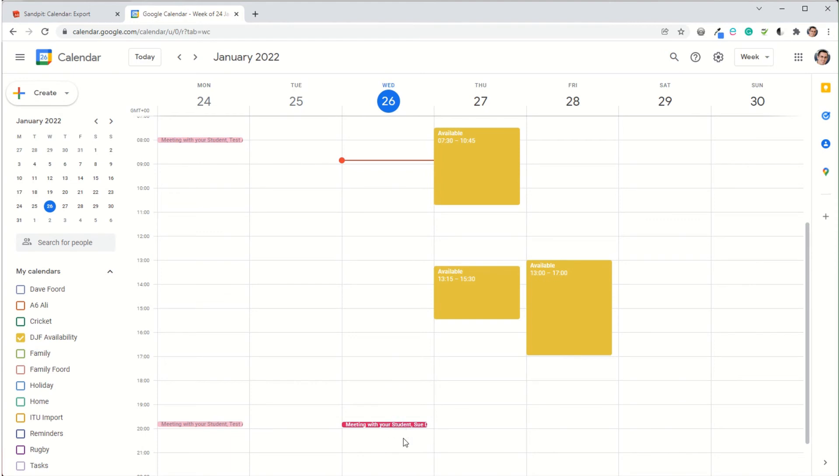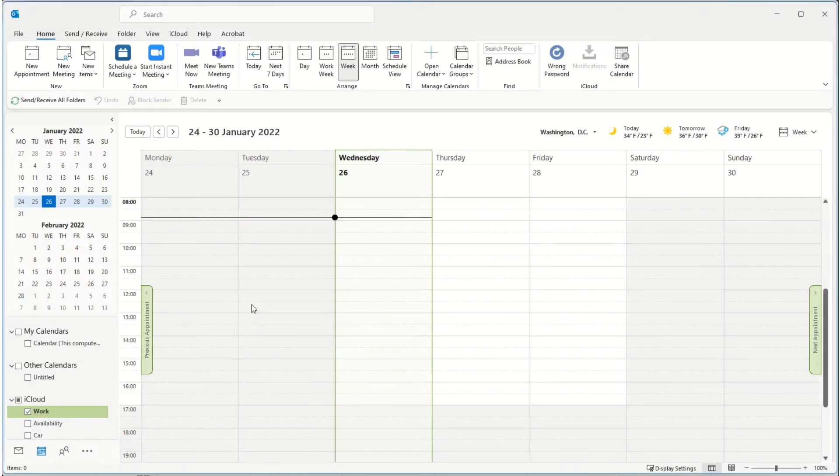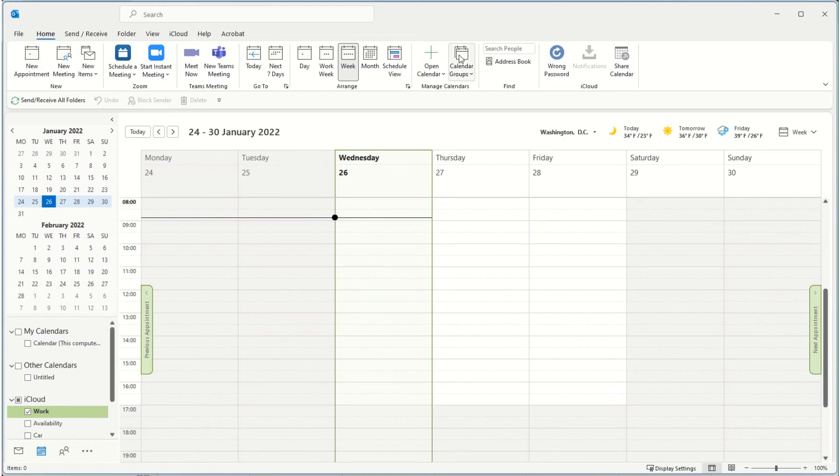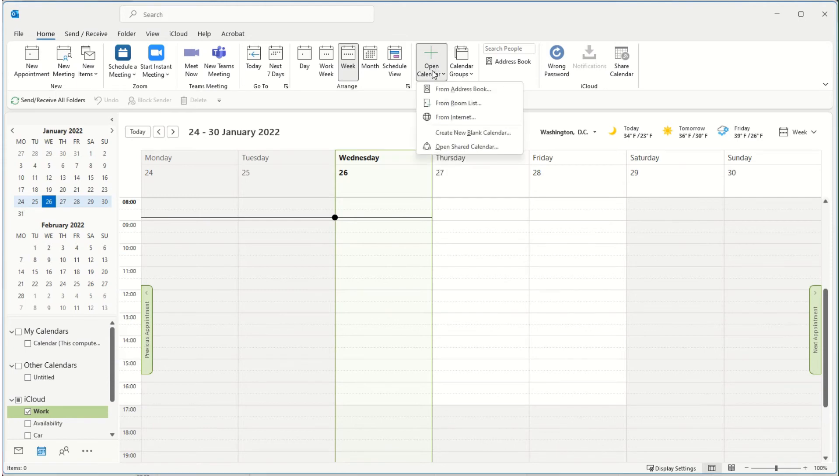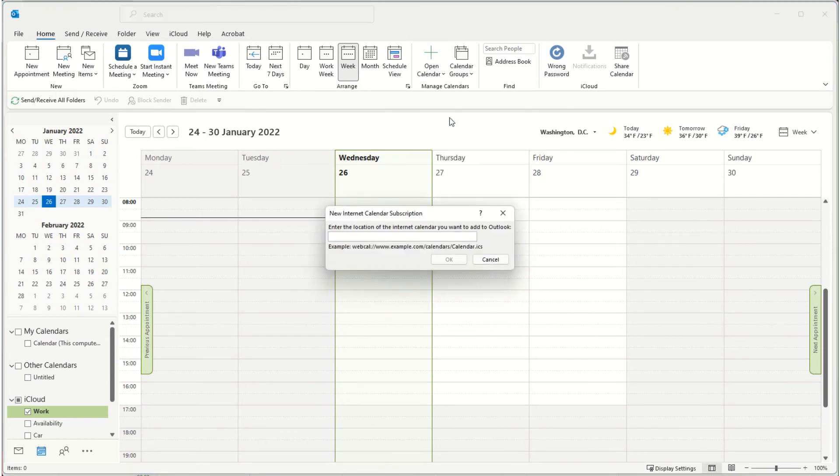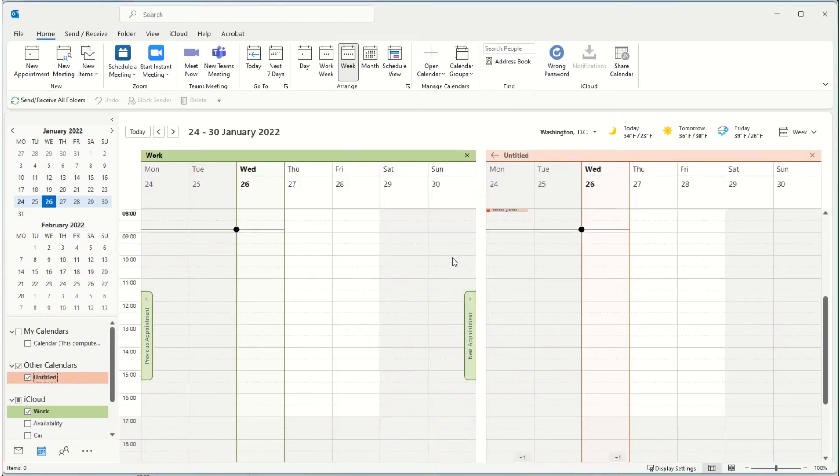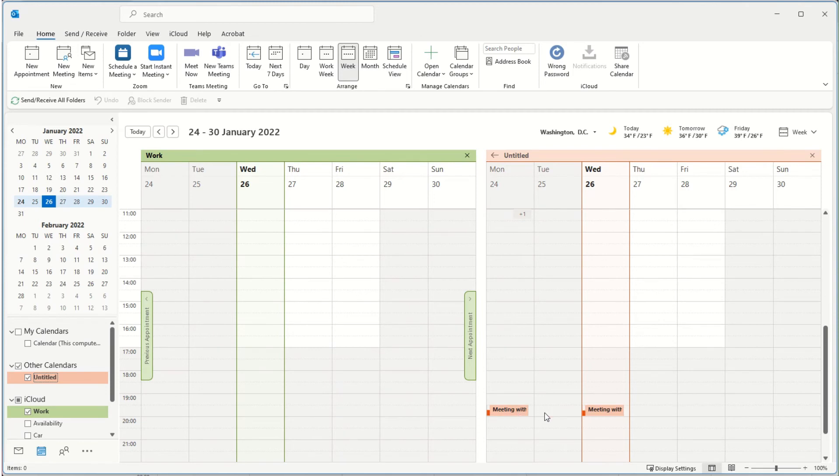I'm going to do a similar process with Outlook. I've got an Outlook calendar here. In the top ribbon I've got the option of open calendar and from internet. I paste the web address into that box and click on OK. What it's done is it's now added it as a second calendar, so you can see the items there.